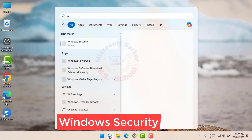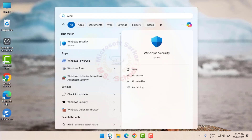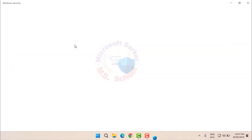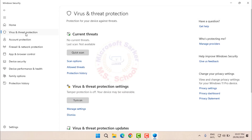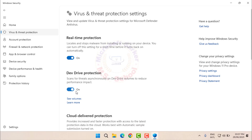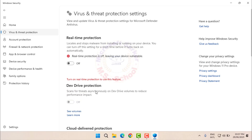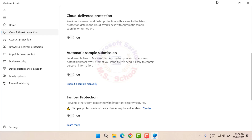Search for Windows Security in the Start menu and click on it. Click on Virus and Threat Protection. On the right side, click on Virus and Threat Protection Settings and turn off all options.